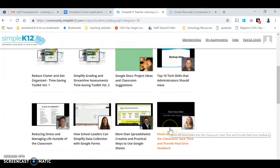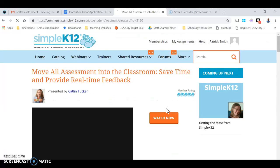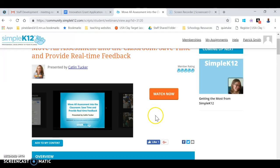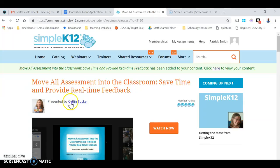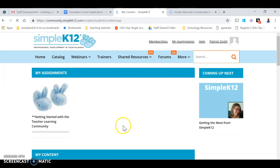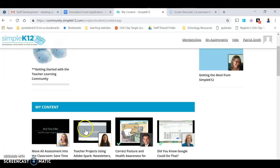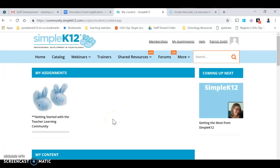Now, if you look and find something — for example, moving all the assessments into the classroom — and this is something you want to do, you don't have to watch it now. What you can do is click Add to My Content. When you're back on your home screen, click View All My Assignments, and anything that you added to your content starts to show up there.